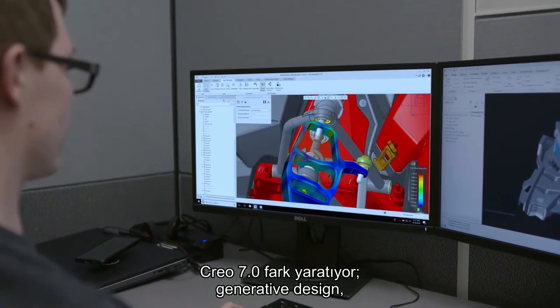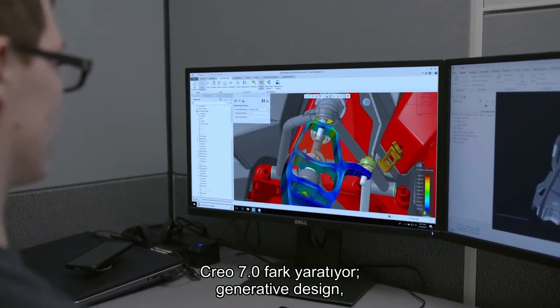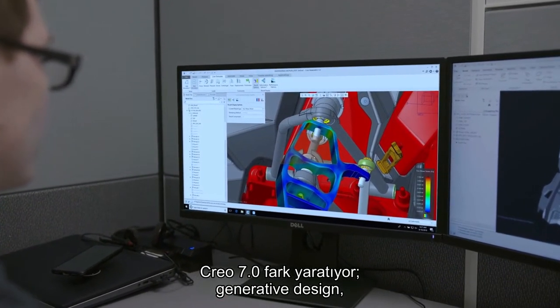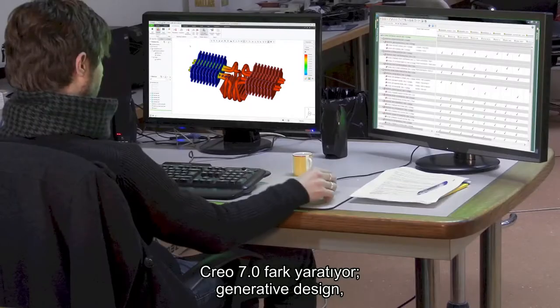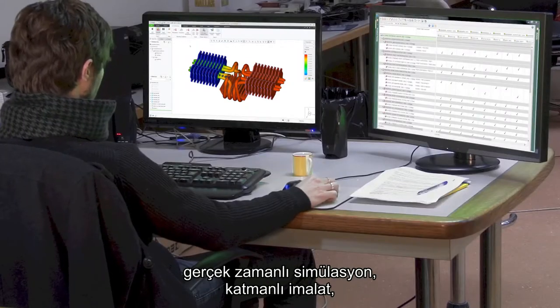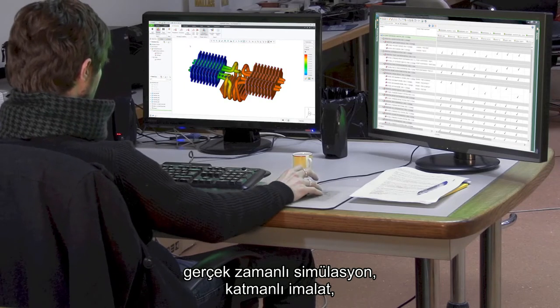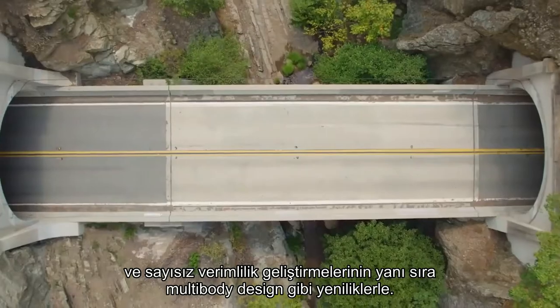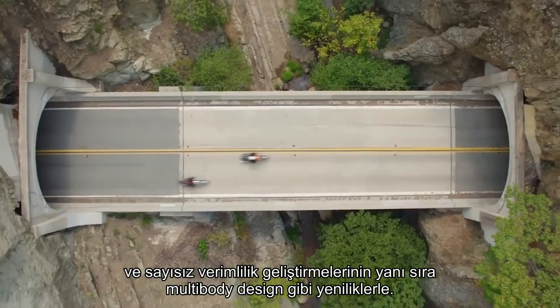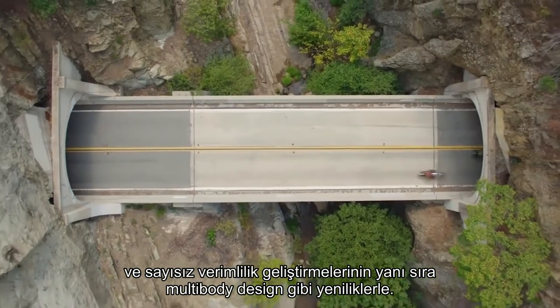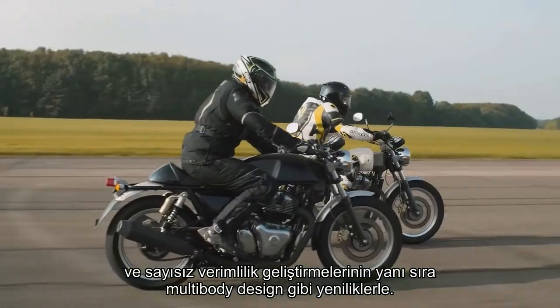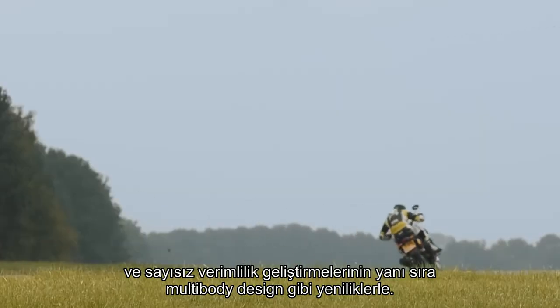Creo 7.0 introduces breakthrough capabilities in generative design, real-time simulation, and additive manufacturing, in addition to numerous productivity enhancements such as multi-body design.